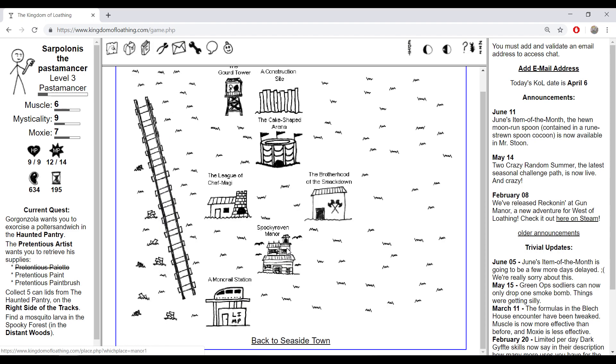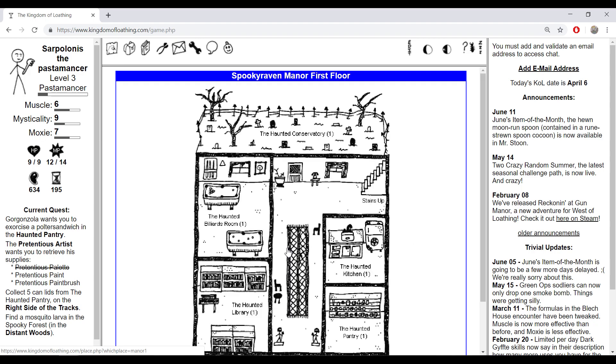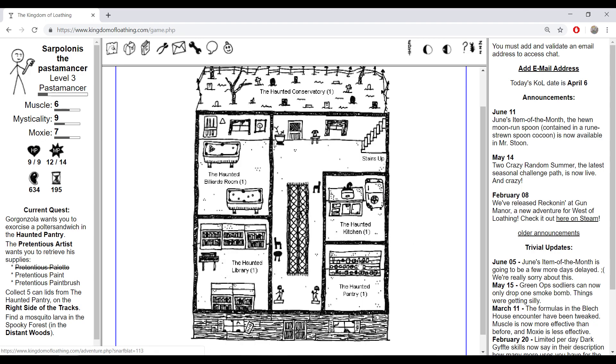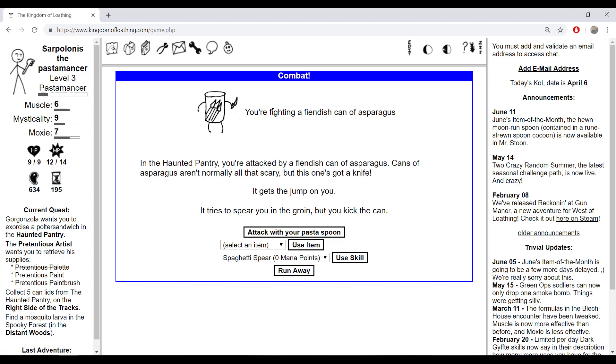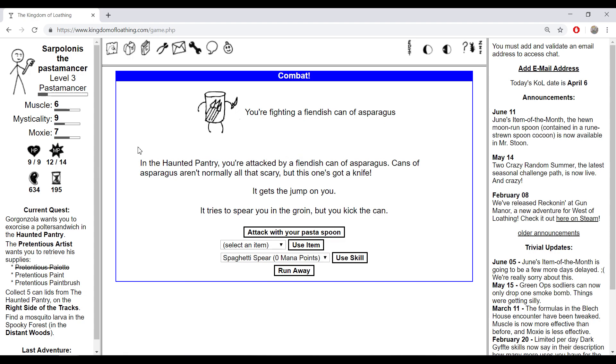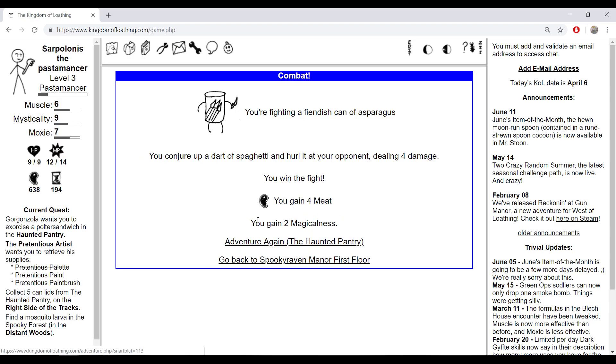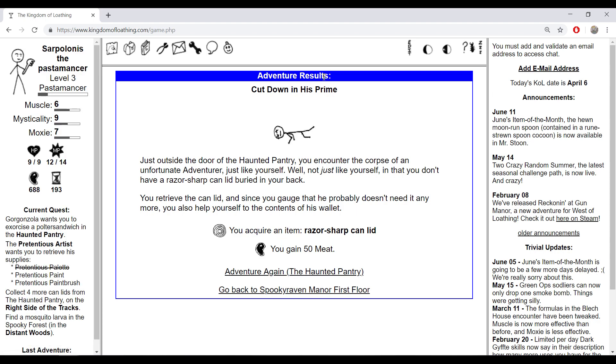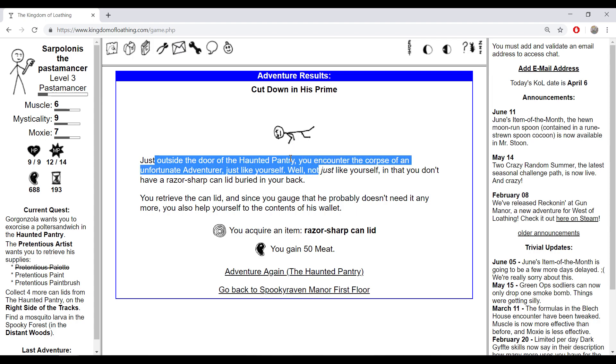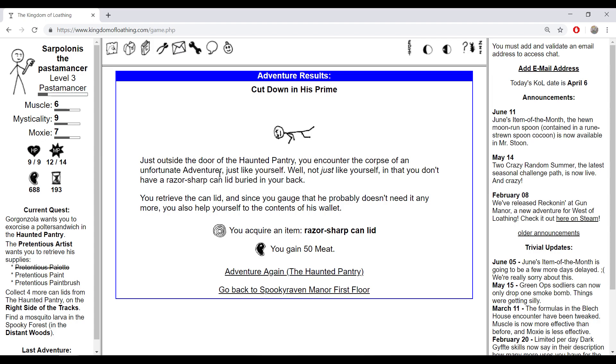Now let's go to the Spooky Varian Manor again, haunted pantry. I'm finding a finished can of asparagus. It throws a spear in the groin but you kicked the can. You evil bastard, take this. Came for meat. Cut down in his prime just outside the door of the haunted pantry. This guy looks drunk by the way. You encounter the corpse of an unfortunate adventurer just like yourself, well not just like yourself in that you don't have a razor sharp can lid buried in your back. You retrieve the can lid and since you gauge that he probably doesn't need it anymore, you also help yourself to the content of his vault.